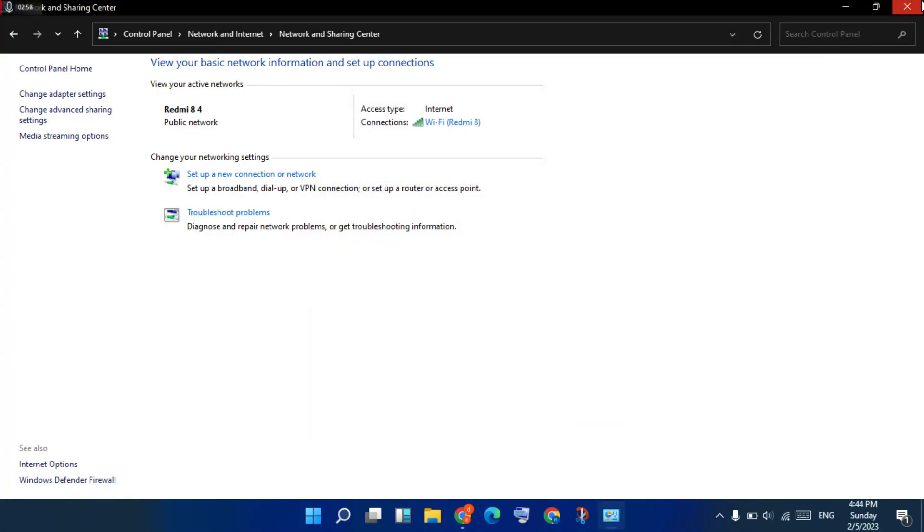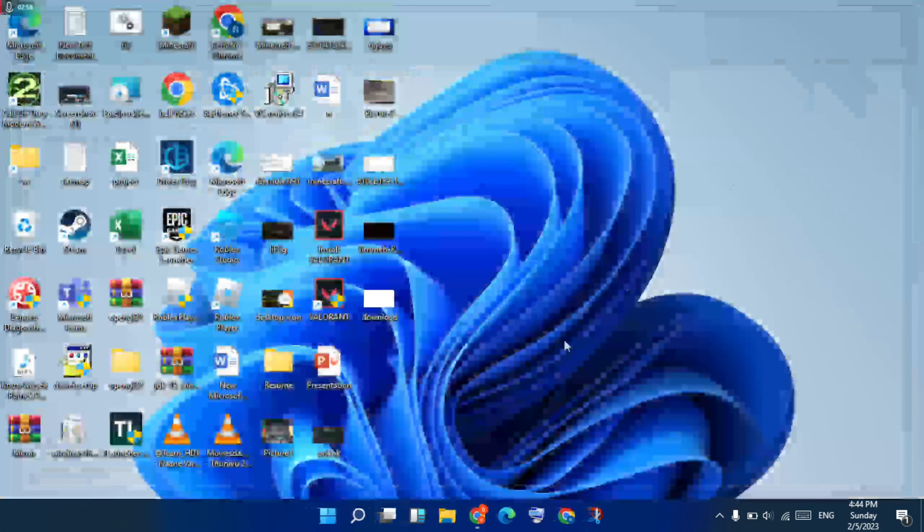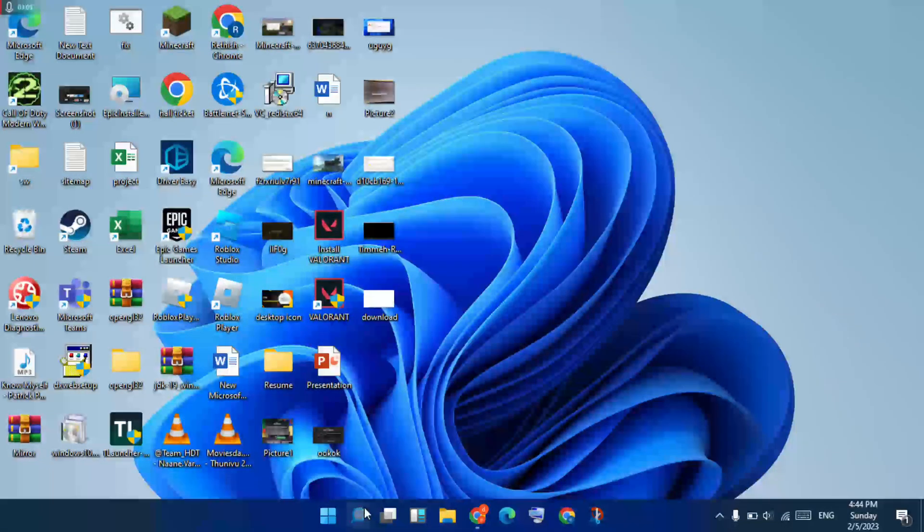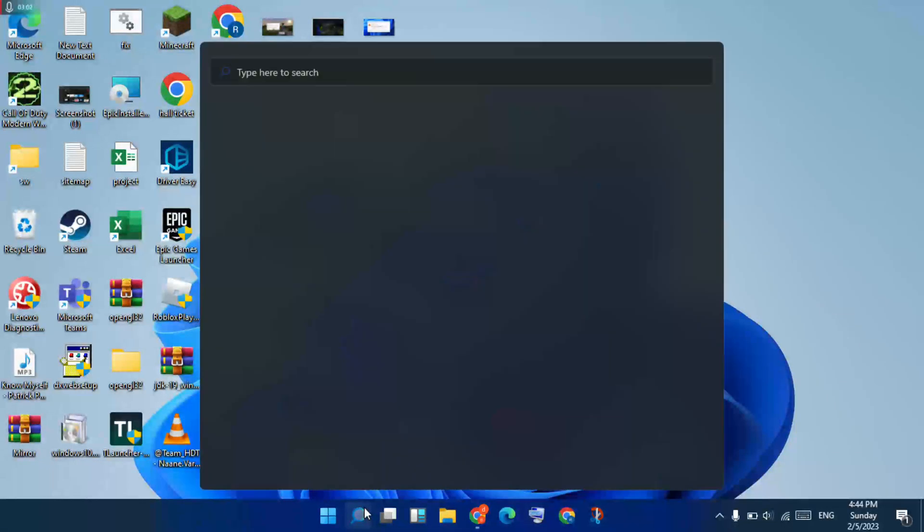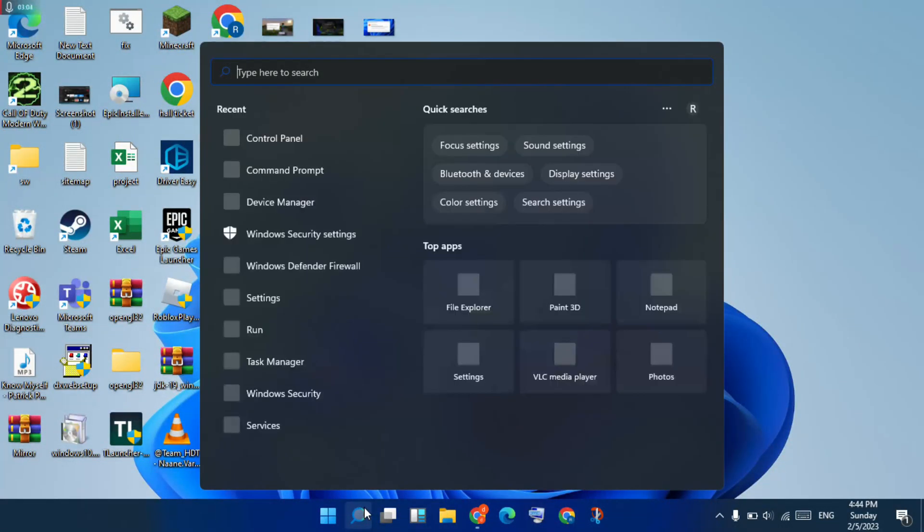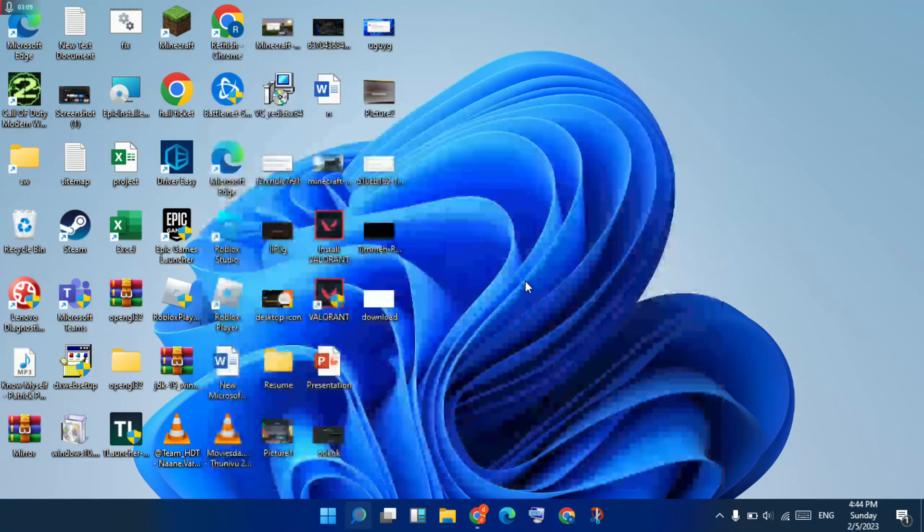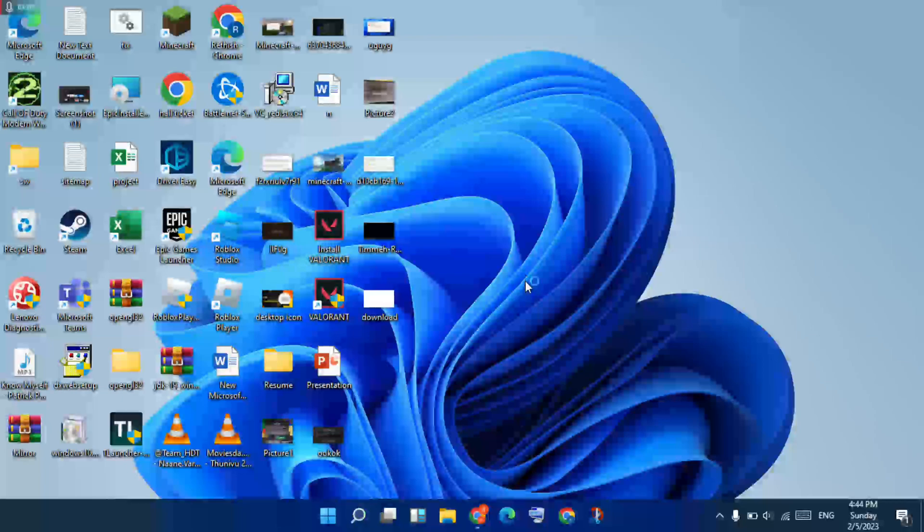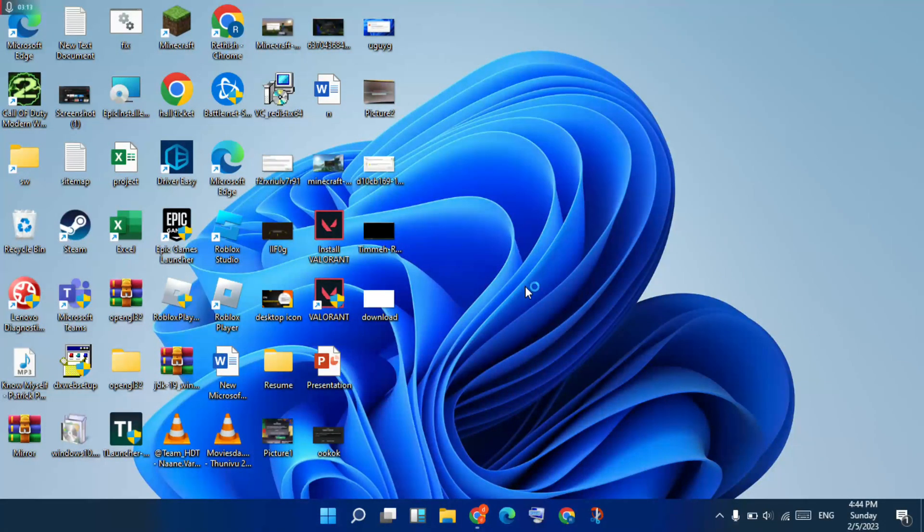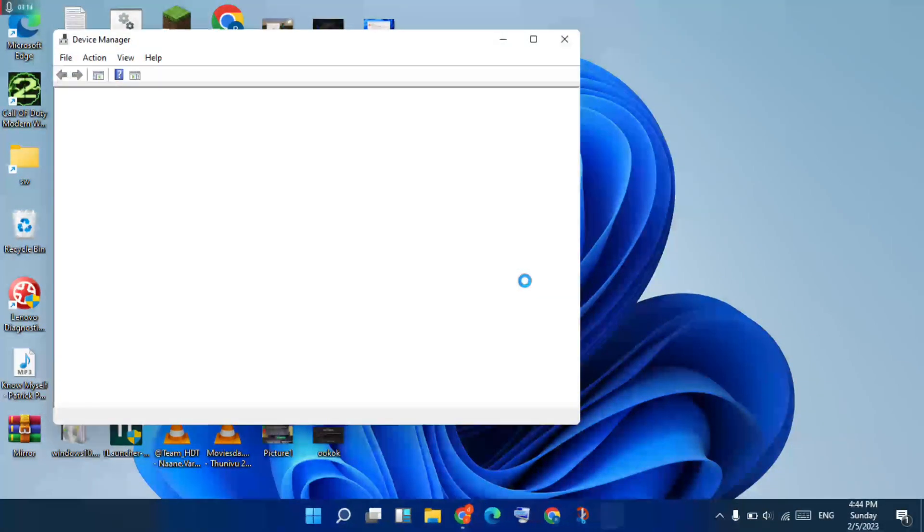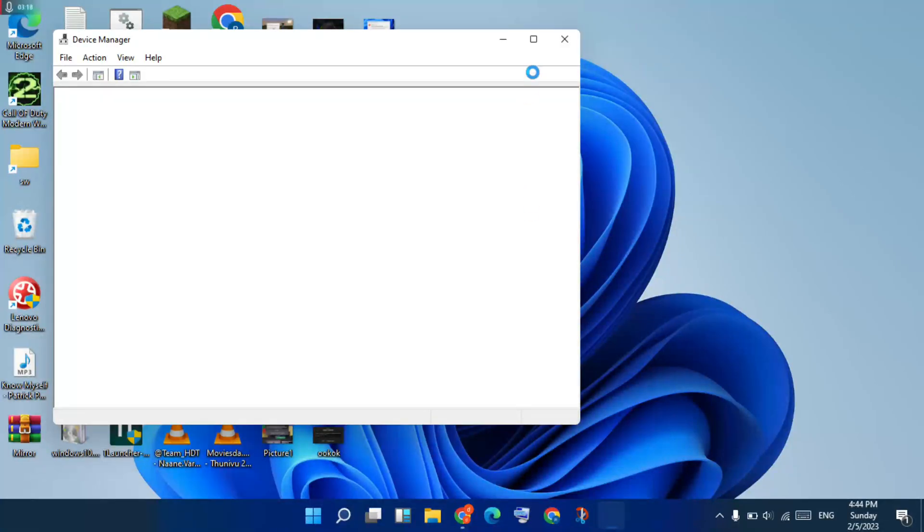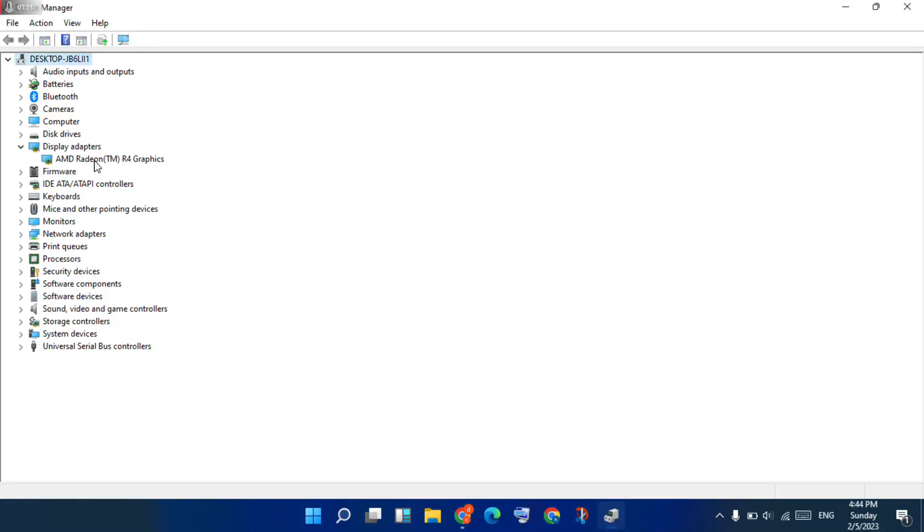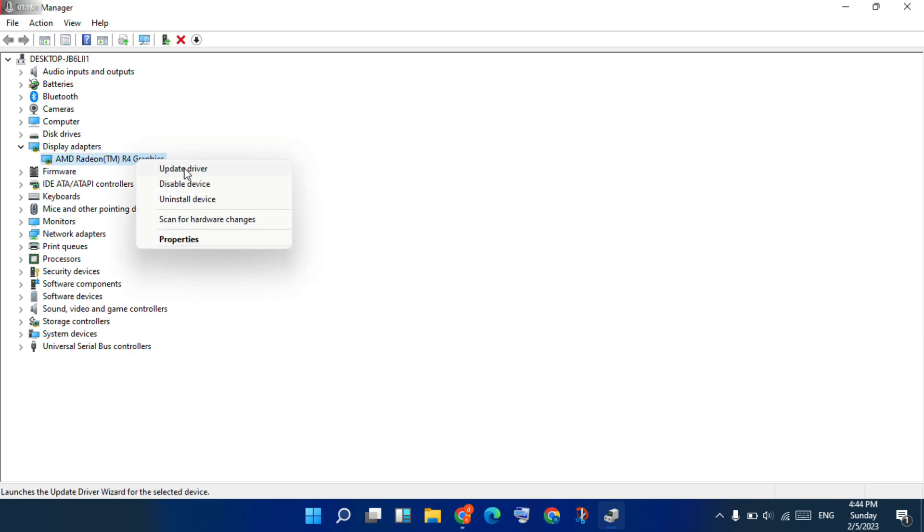Next step, go to the search bar, search Device Manager. You click to open. Open Display Adapters. You see the AMD Radeon R4 Graphics. Right click, update driver.